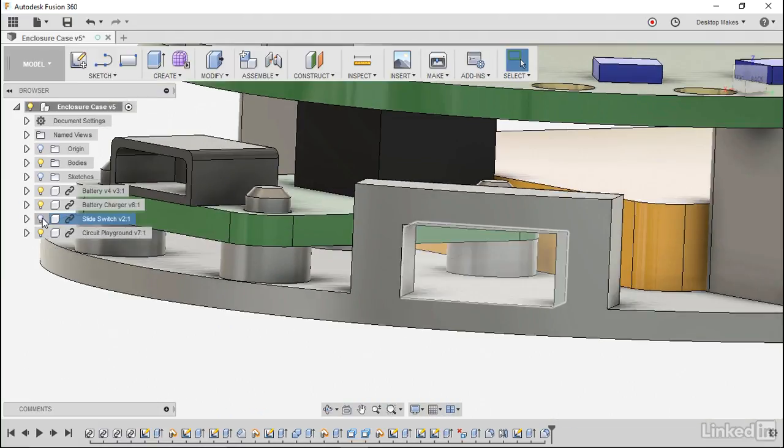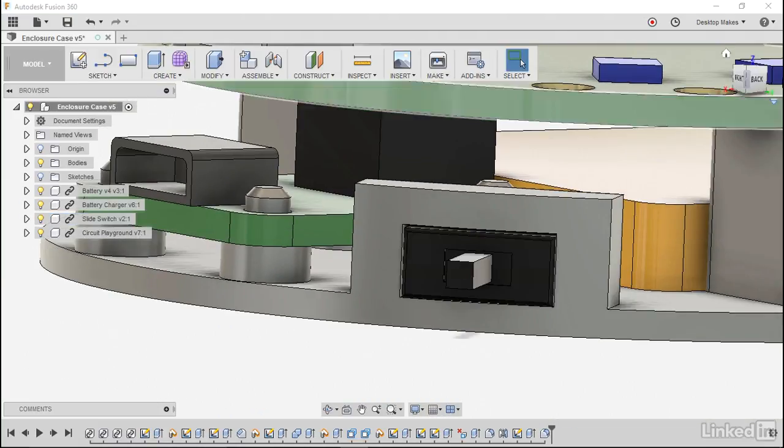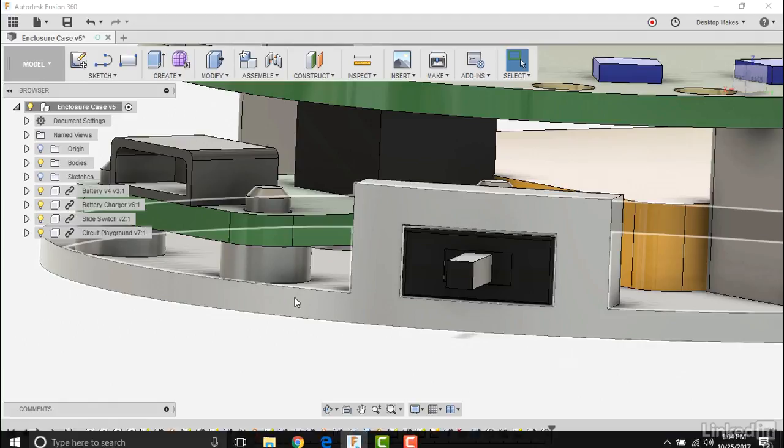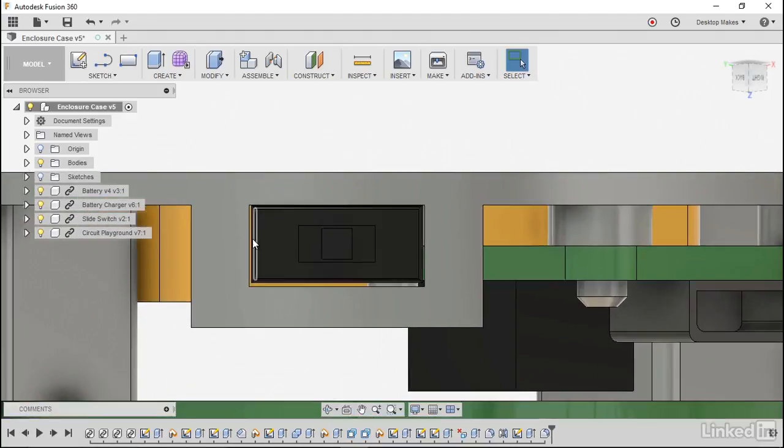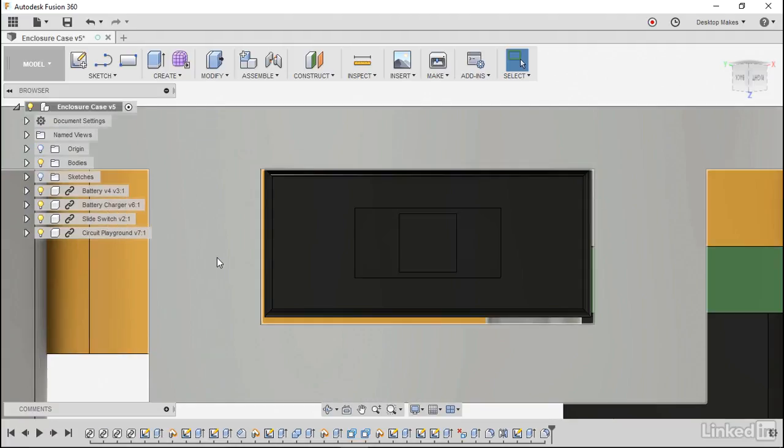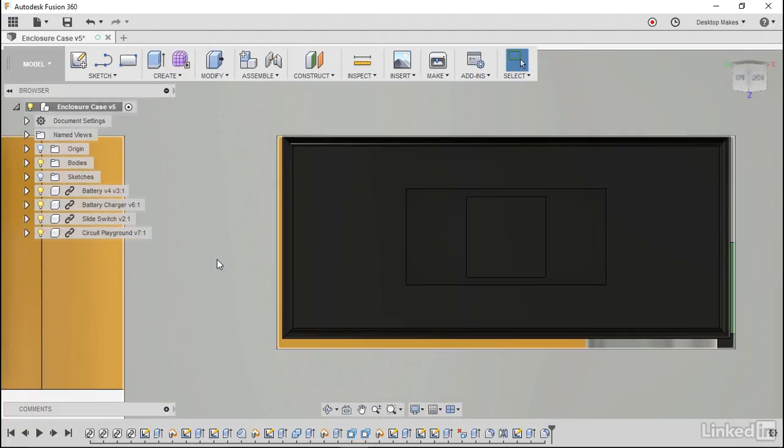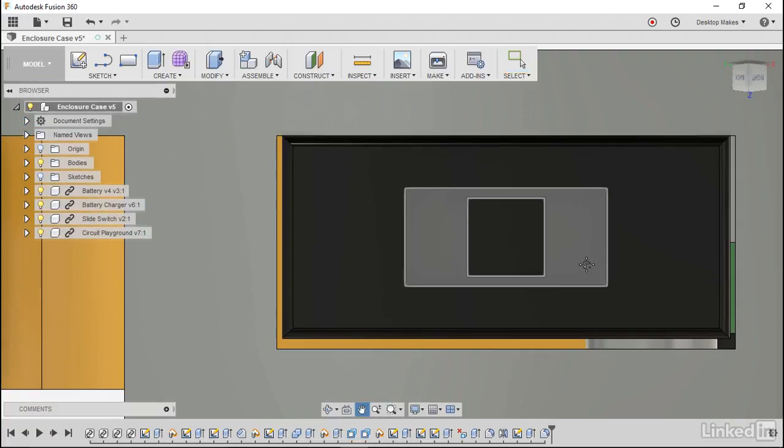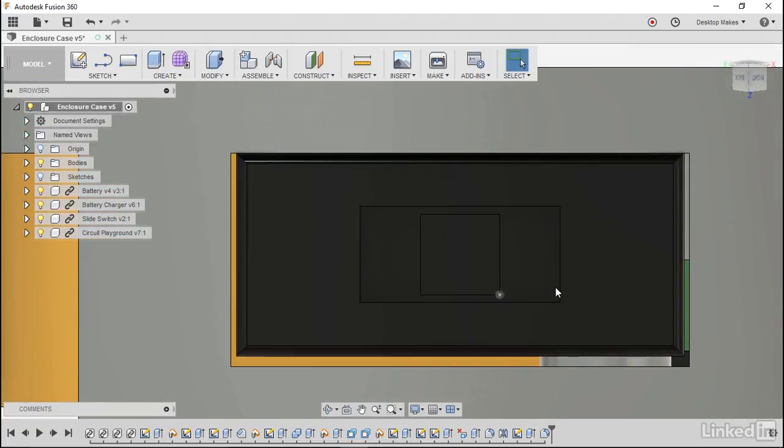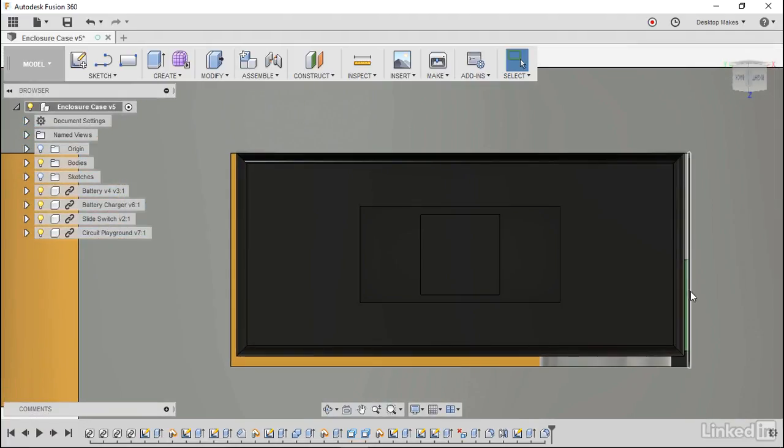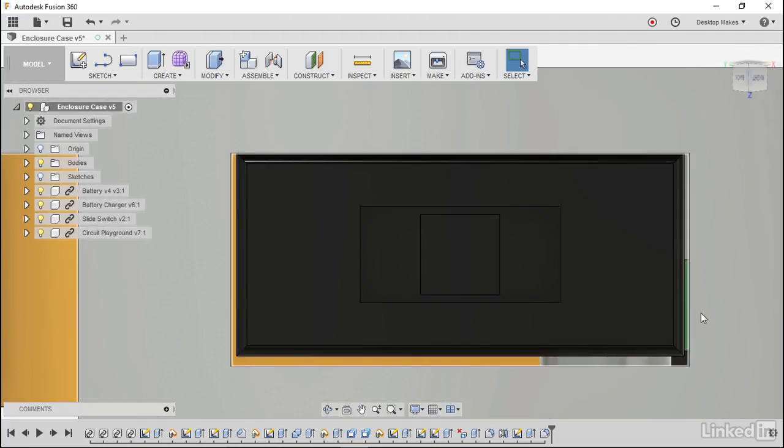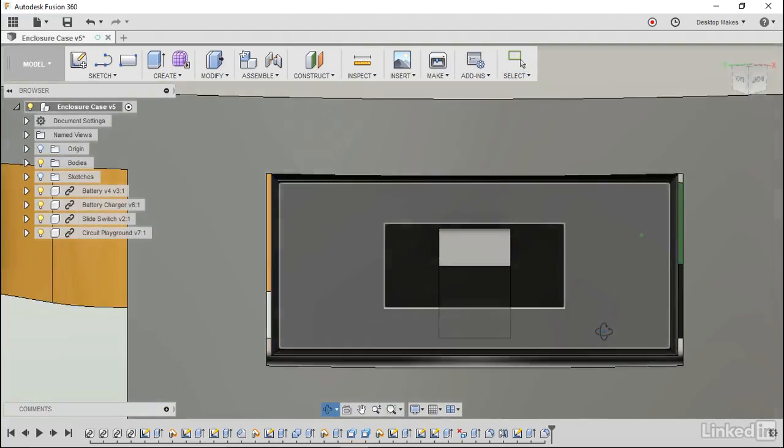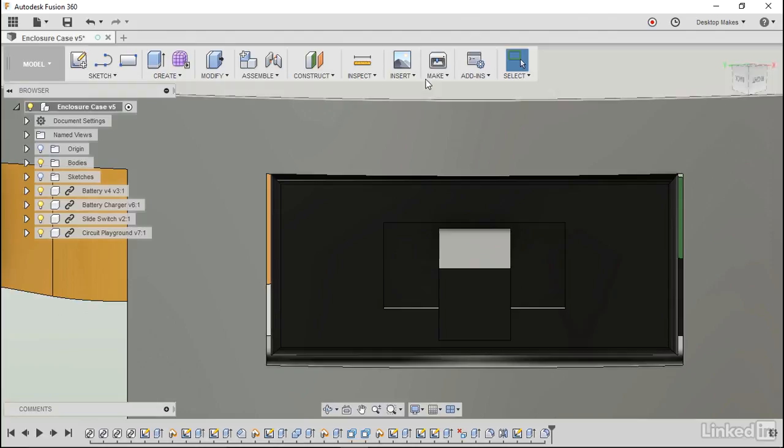Now we can bring back our slide switch and take a look at it. Remember we can go to our look at option here, click on that slide switch and of course it flipped it again. So we can see that we're a little bit tighter on the corners and the top and we can confirm that measurement.